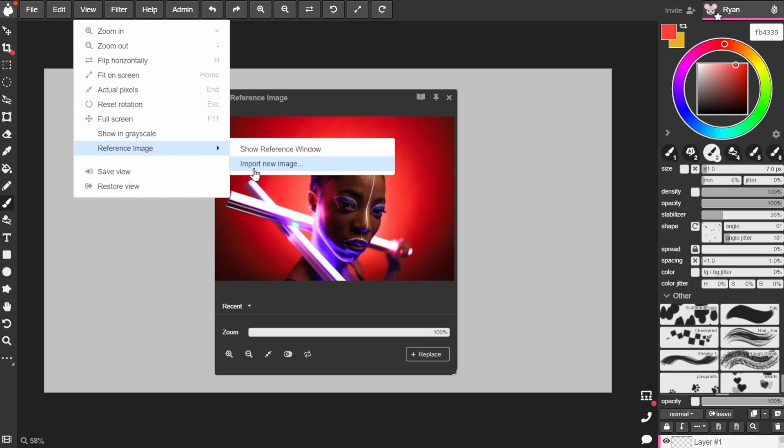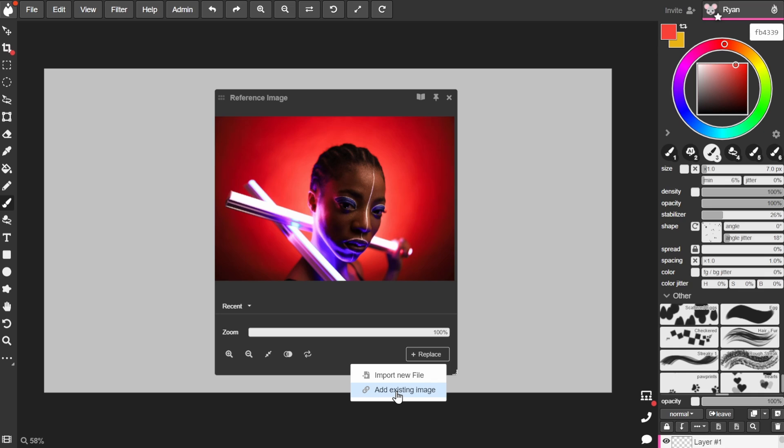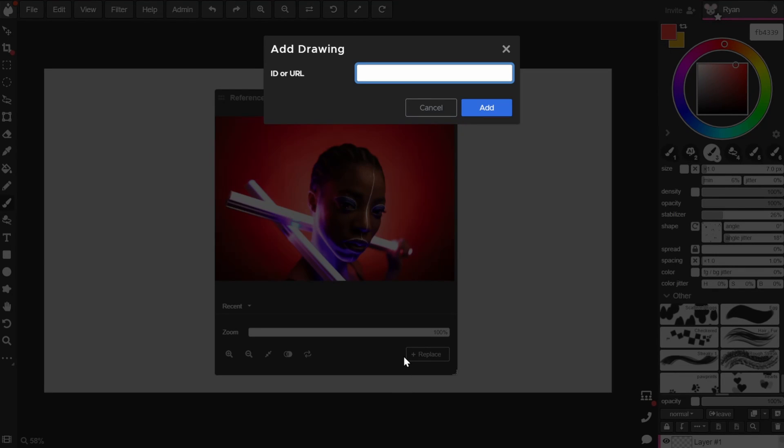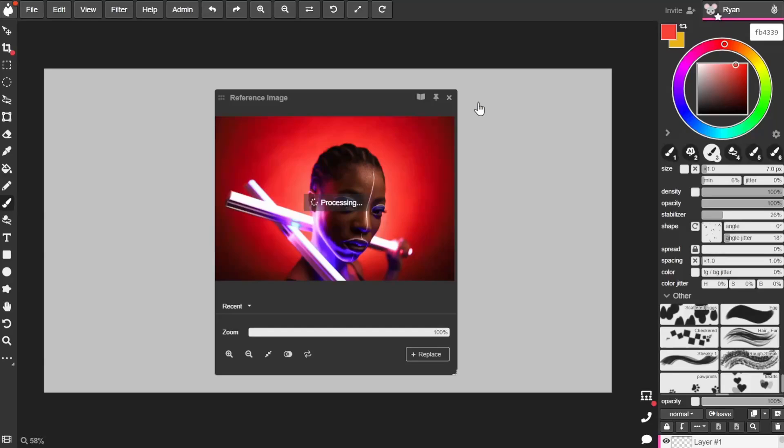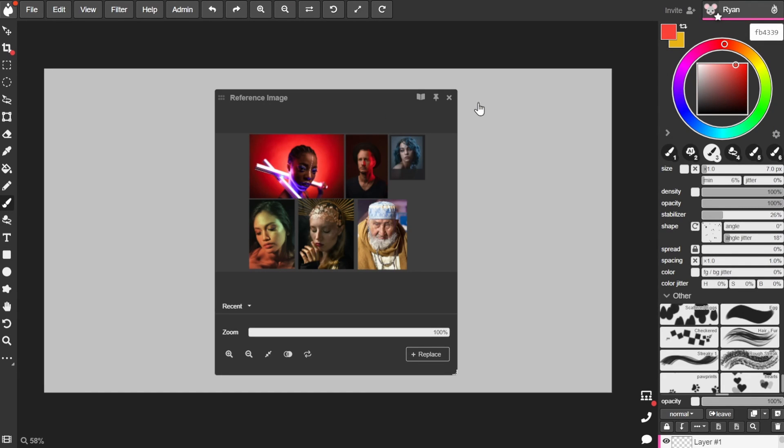You can even use another canvas that you have access to by going to replace and adding an existing image. You will need the canvas link for this. To get multiple references loaded into the window, you can first set up a canvas with an arrangement of images, copy the canvas link, and then add that existing image.